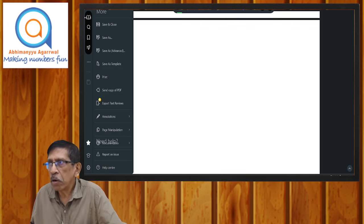तो CA Foundation students September के लिए, तुम लोग को यह सोचना है कि हम लोग final preparation start कर रहे हैं। इस preparation में हम लोग को कुछ खोना नहीं है, पाना है और surely score करना है। तो students के लिए हम एक plan बनाएं — three weeks का plan — जो 4th August से start करेंगे।